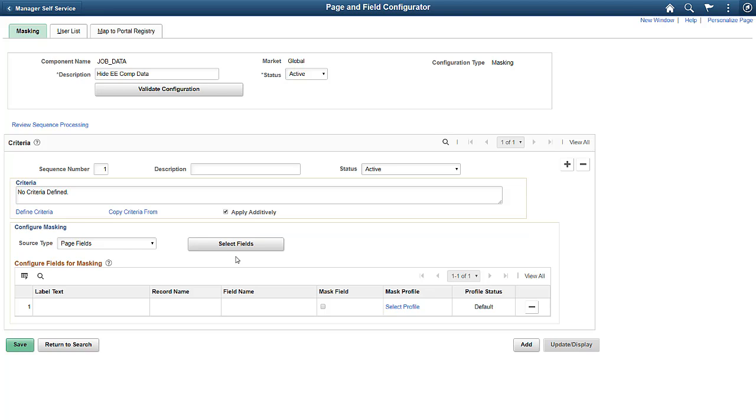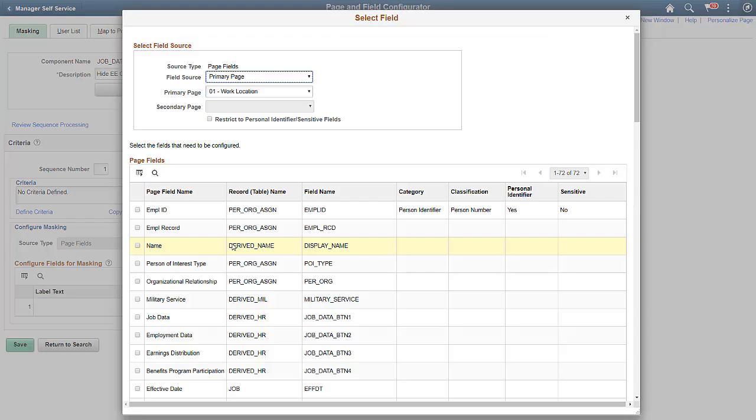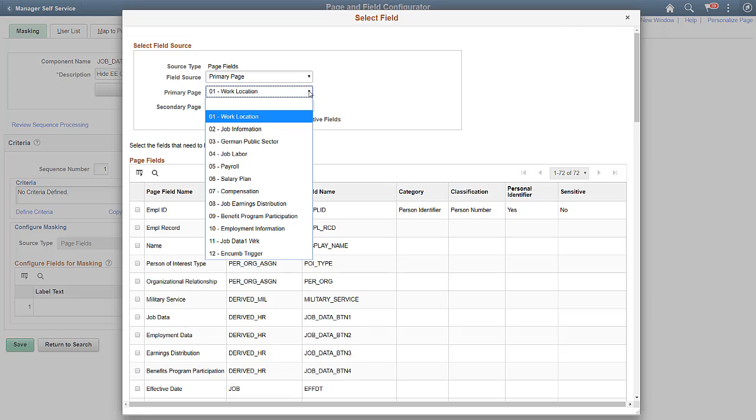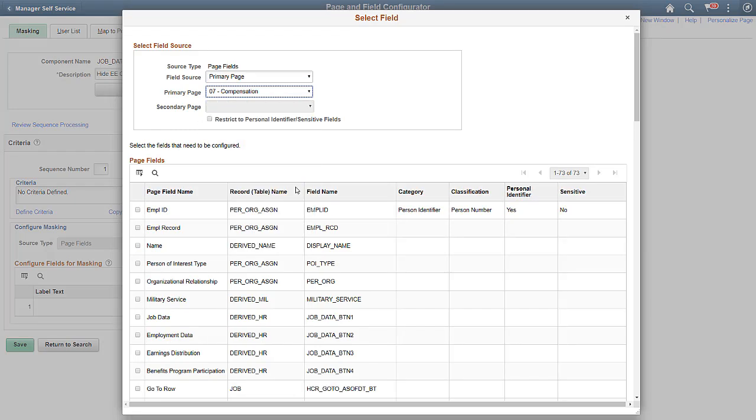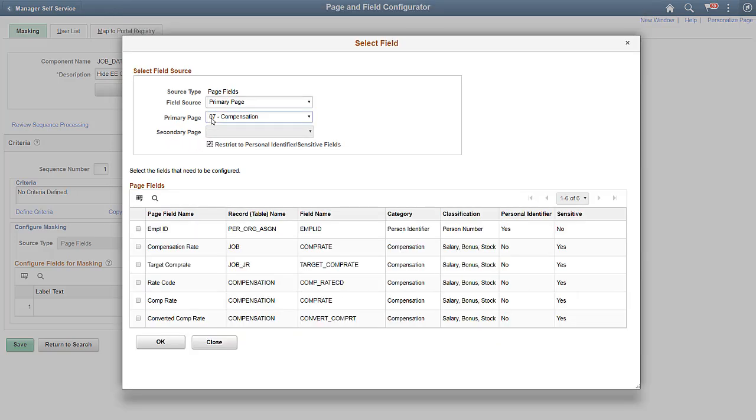There are thousands of fields in PeopleSoft HCM. To align with your data privacy strategy, you should mask fields that contain sensitive or personally identifiable data, like compensation information for some PeopleSoft roles. You can easily identify the sensitive or personally identifiable fields that you want to mask, using the Restrict to Personal Identifier Sensitive Fields checkbox.